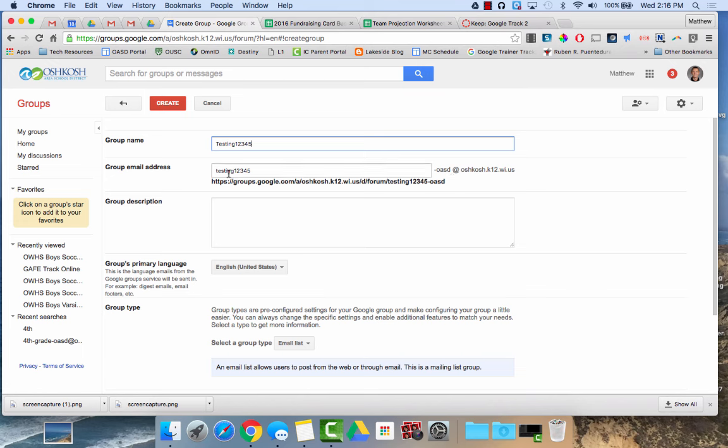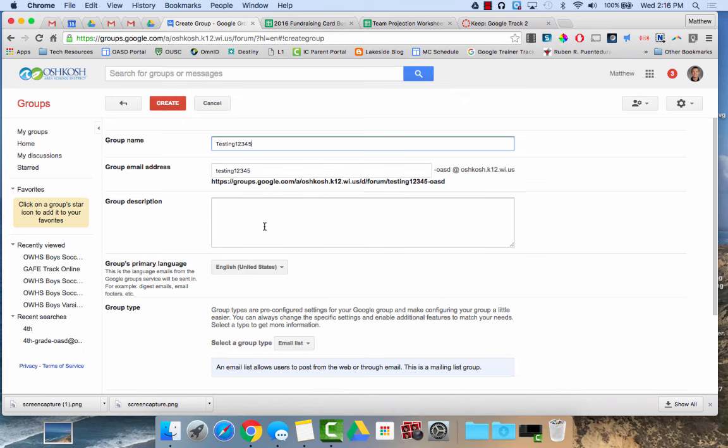This group email address is one of the key features of the Google group. Anyone that sends an email to that email address will automatically have their message forwarded on to everyone in the group. There are some different settings you can toggle on and off to determine who can email the group. But typically anything sent to that email address goes to the entire group.